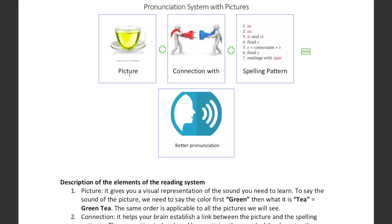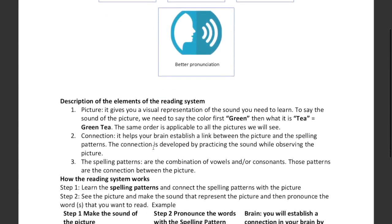Rather than the phonetic representation of it. Once the student recognizes the picture and the patterns, they're going to be able to establish a connection between the picture and the patterns. Once they do that, they're going to be able to produce their own pronunciation and therefore they're going to have an improved or better pronunciation.